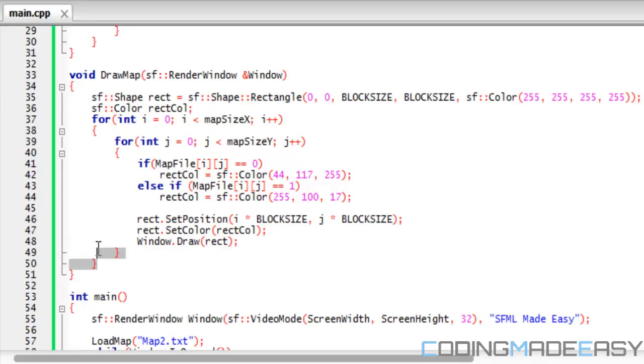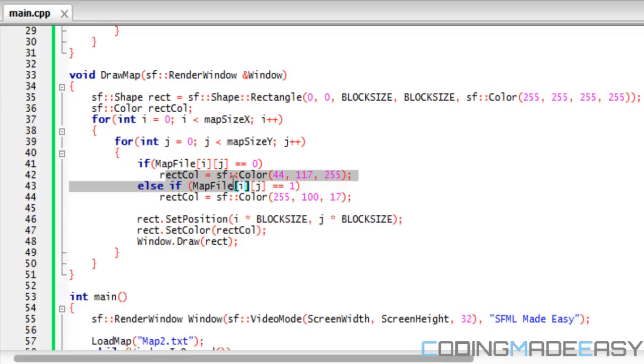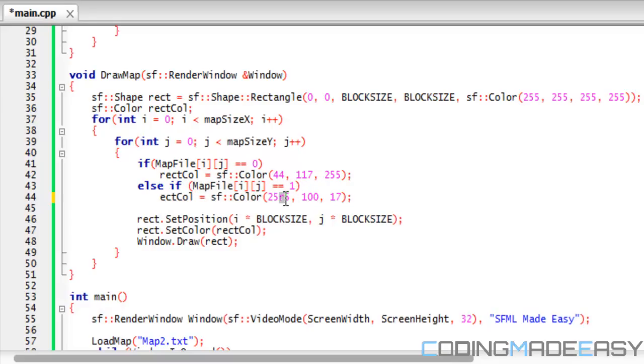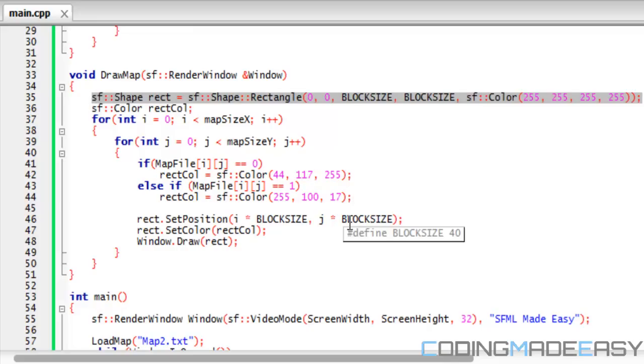We go through all the elements within our 2D array by doing for i less than mapSizeX and j less than mapSizeY. If mapFile[i][j] is equal to zero, then we reset the color to orange or any other color you like. The reason why I've done it this way and specified a shape beforehand is that your program could be very laggy if you keep creating brand new shapes every single time you're going to draw something new to the screen.